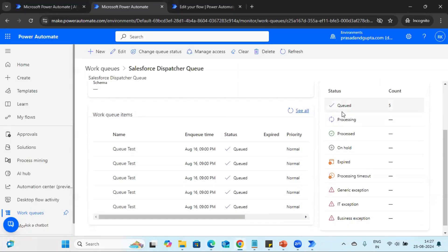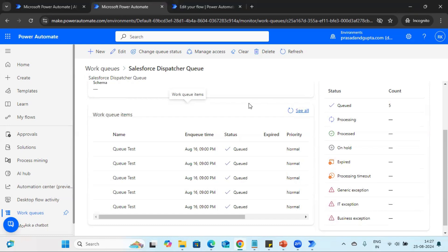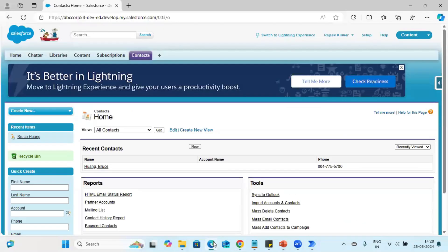If you look at the queue in detail, there are several stages available — queued, processing, processed, on hold, expired, etc. In this tutorial we are going to see how we can pick the data available in the queue and process it into Salesforce. There may be scenarios where you encounter system exceptions or business exceptions, and we'll understand how to handle those. For this video, we'll cover the business exception and the success path.